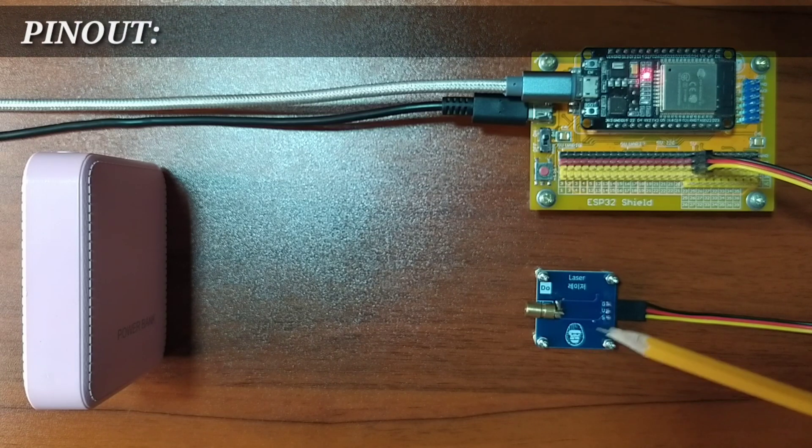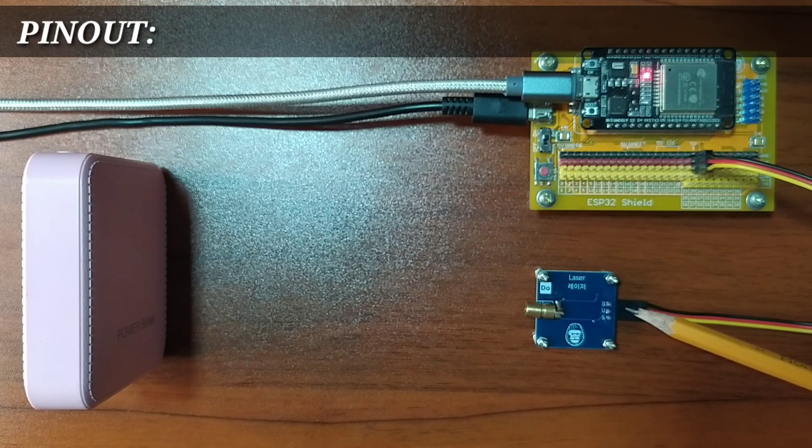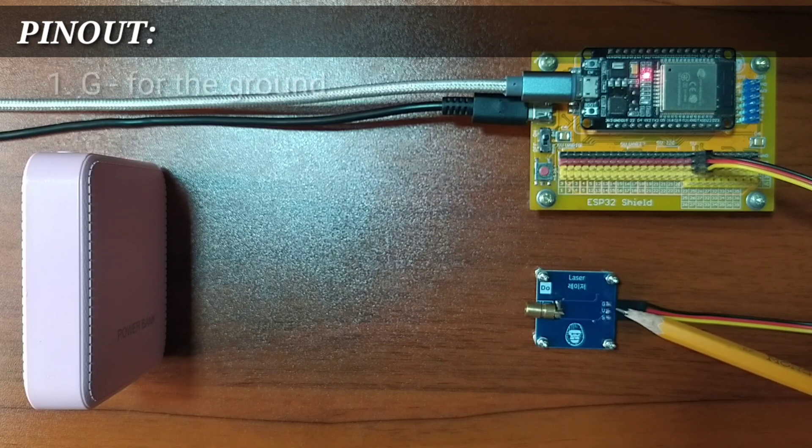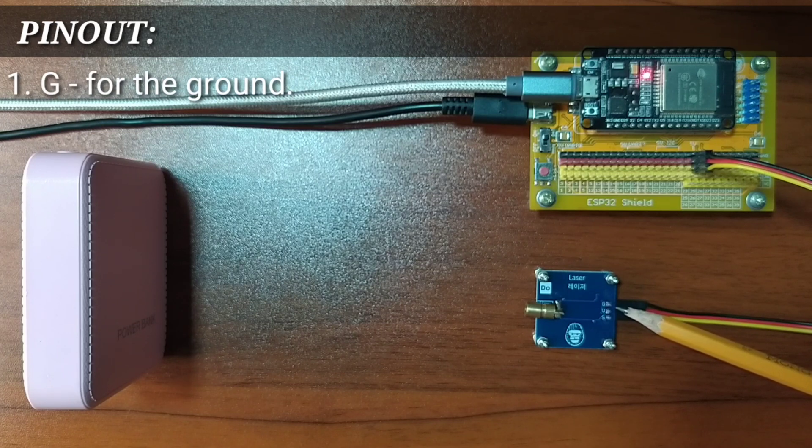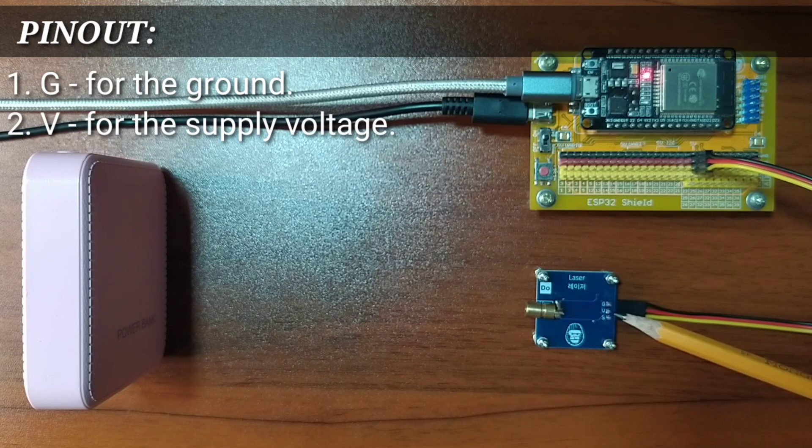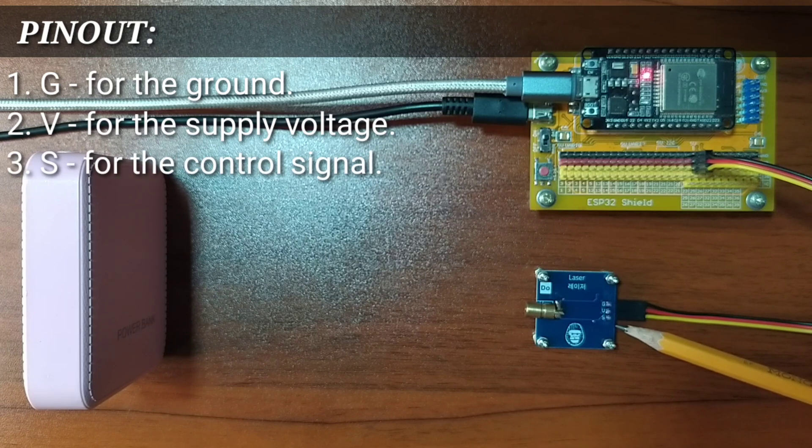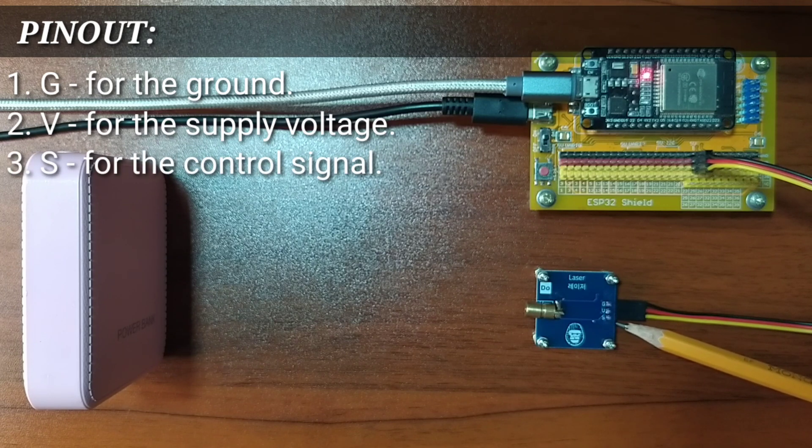This module has three pins, namely G for the ground pin, V for the supply voltage, and S for the control signal pin.